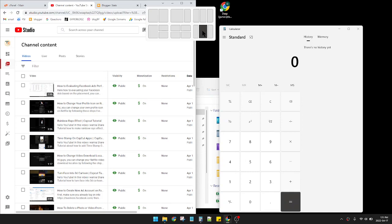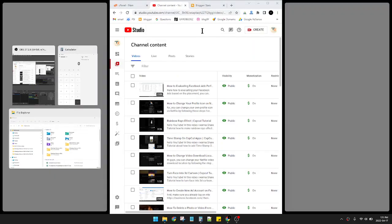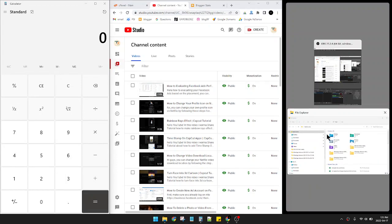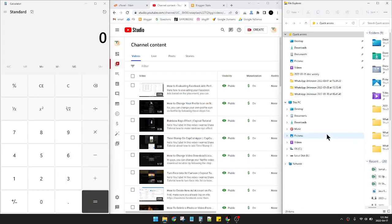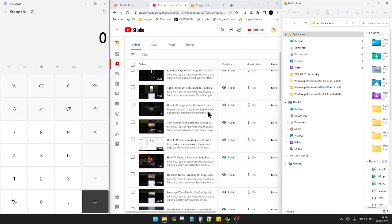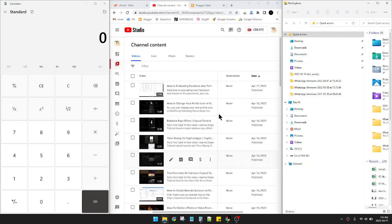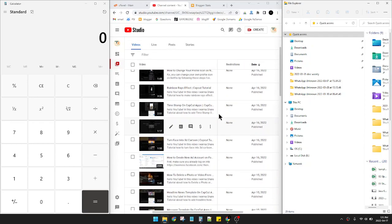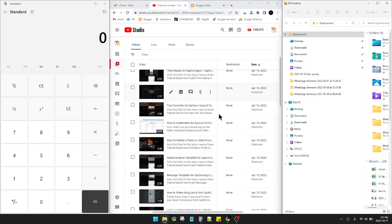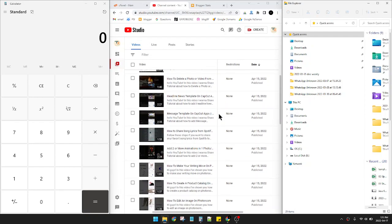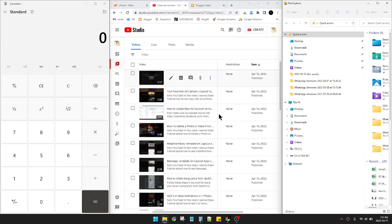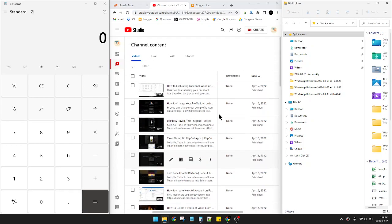I click this one, and then on the left I put my calculator, on the right I put my file explorer. Now that's it, it's cool that I have three windows side by side on my Windows.